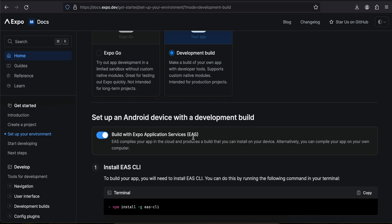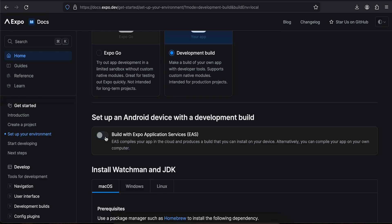Inside development build there is something called EAS, which is a cloud service that Expo provides to compile your app in the cloud and produce a build you can install on your device. As far as I know EAS is not free — you need to pay for it. I don't want to pay for it, so I will toggle this option off and do all the building steps locally, just like we do for React Native CLI. If you are working in a company you might already have a CI/CD pipeline in place, so that's why I'm not using EAS.